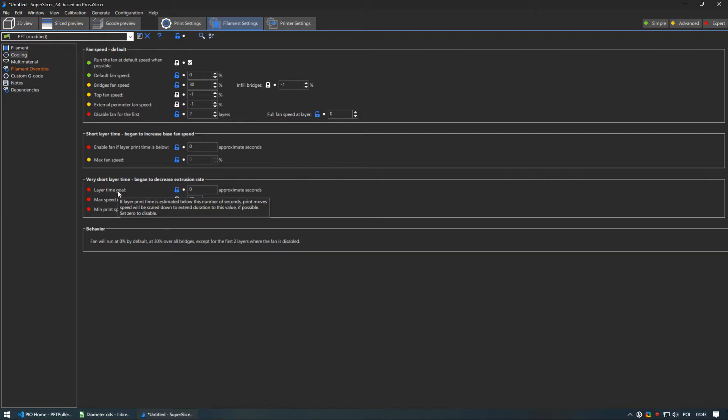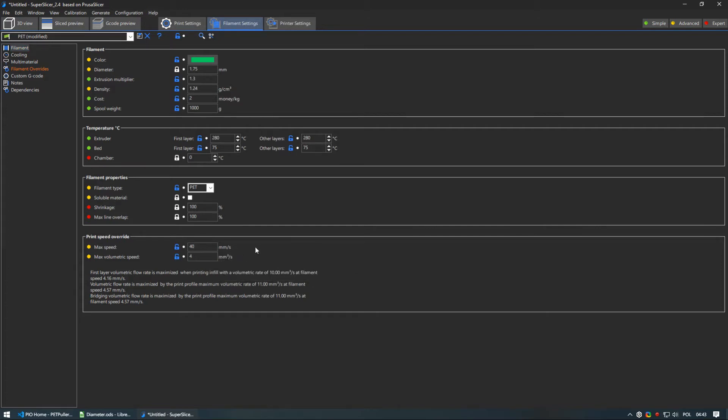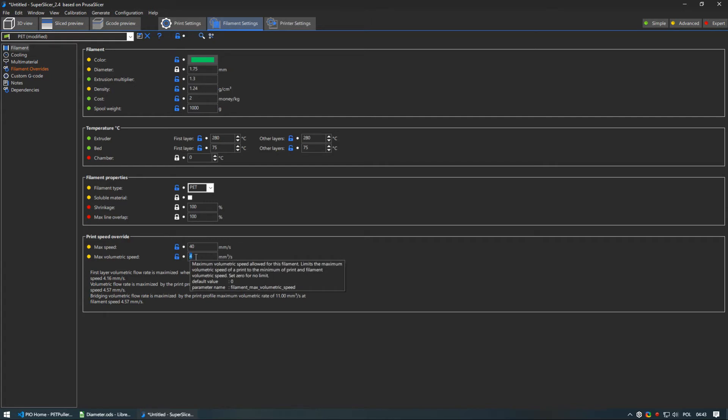Third setting is limiting speed and volumetric flow rate to about 2 thirds of your hotend capabilities. I have decreased this even further down to 40 mm per second and flow to 4 cubic mm per second.